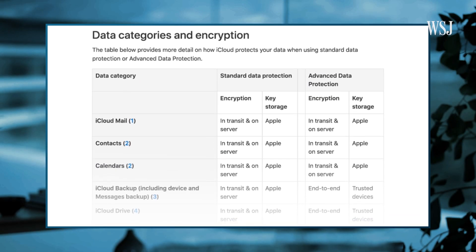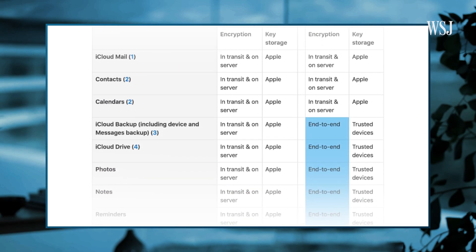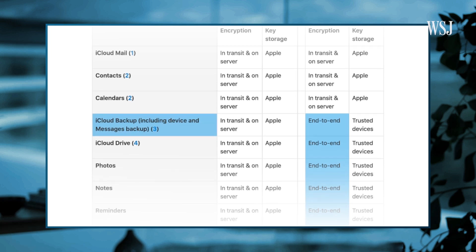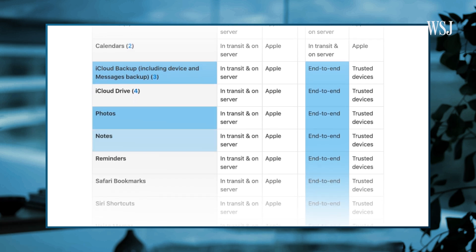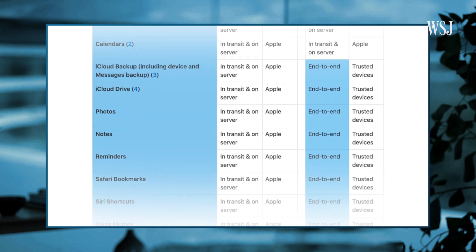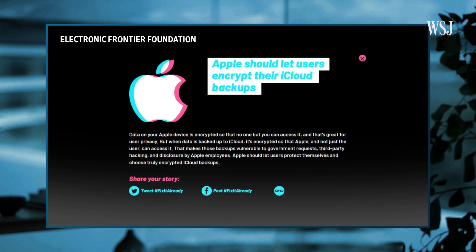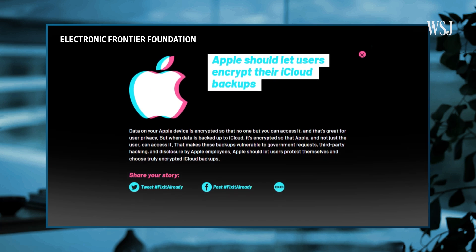Apple will soon offer end-to-end encryption to most of iCloud, including backups of your device and messages, photos, notes, and more. It's a big step, which privacy groups have called on the company to make for years.